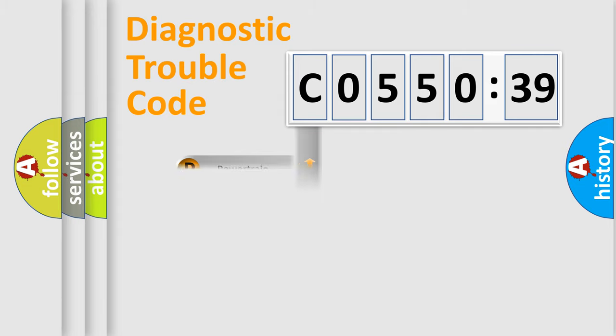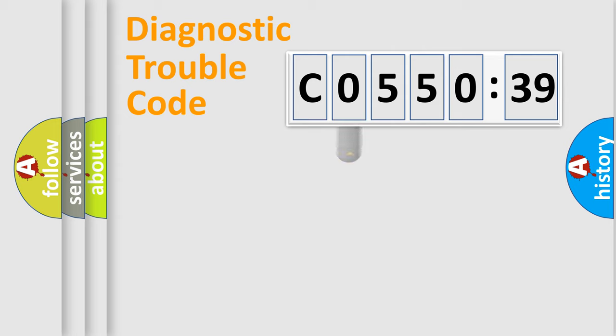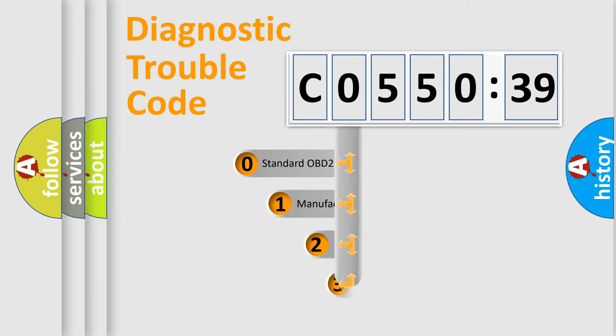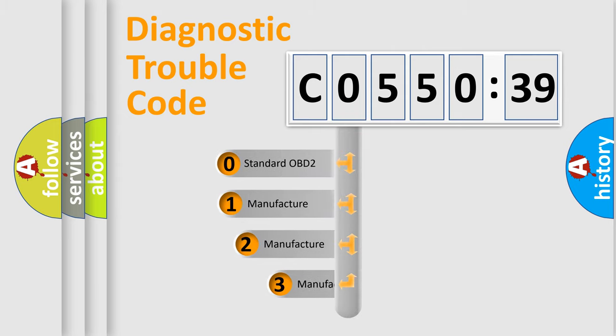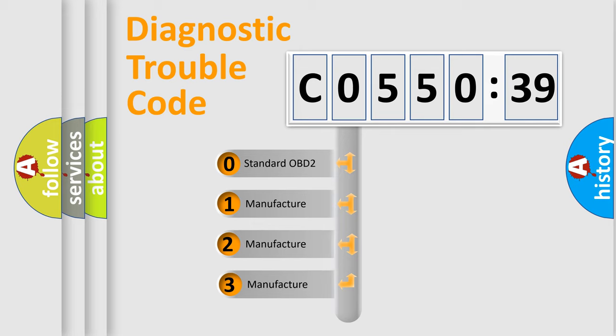Powertrain. Body. Chassis. Network. This distribution is defined in the first character code.